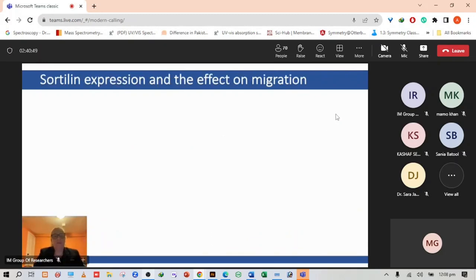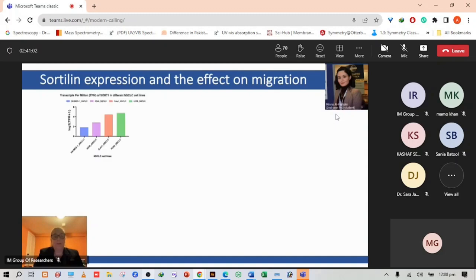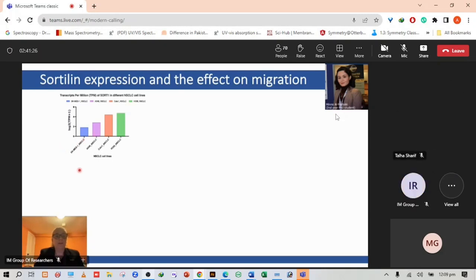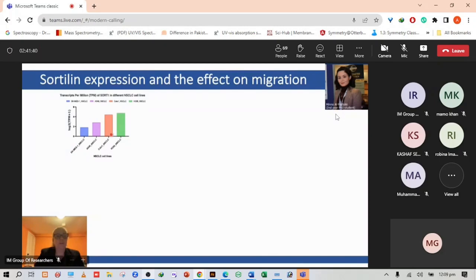We've been interested in studying sortilin expression and the effect on migration. This is work from PhD student Minna Al-Yazbaki. We looked at different cell line expression levels of sortilin, comparing different lung cancer cell lines, particularly non-small cell lung cancer. We see that SKMG cells have very low levels of messenger RNA, whereas CALU1 cells and H358 have much higher levels of sortilin.